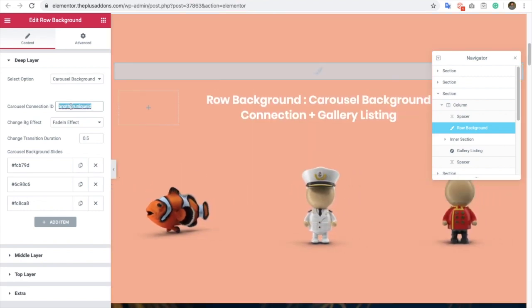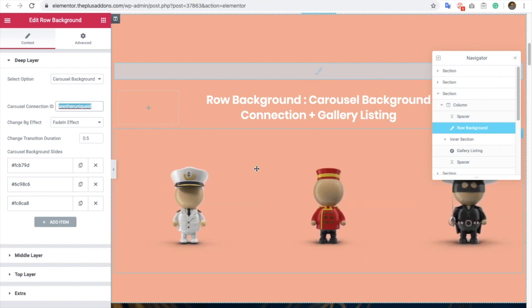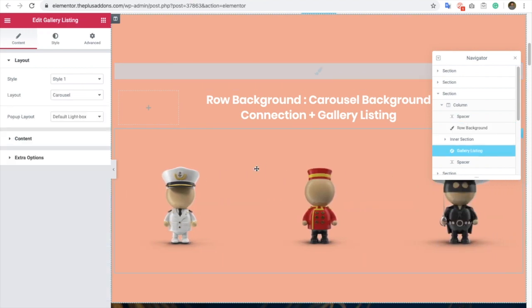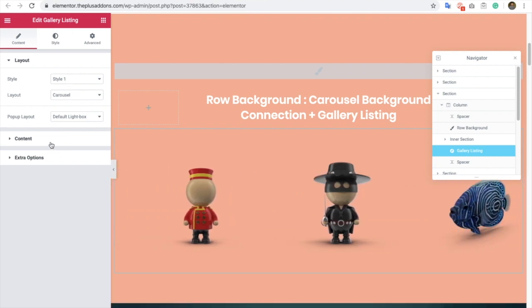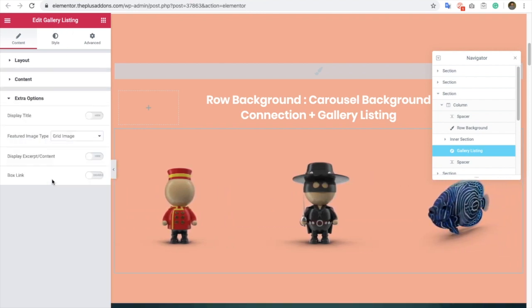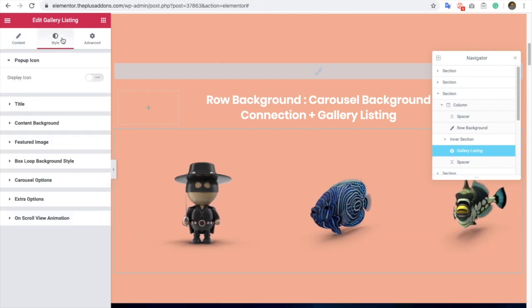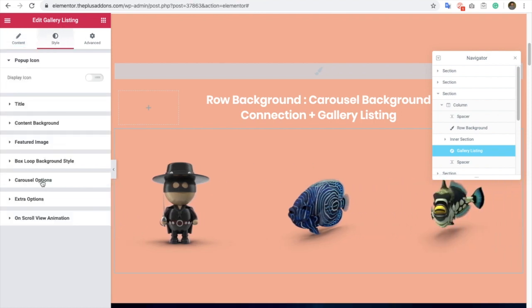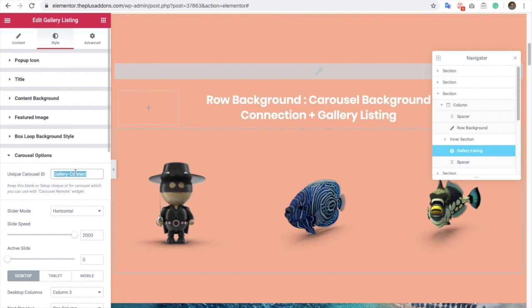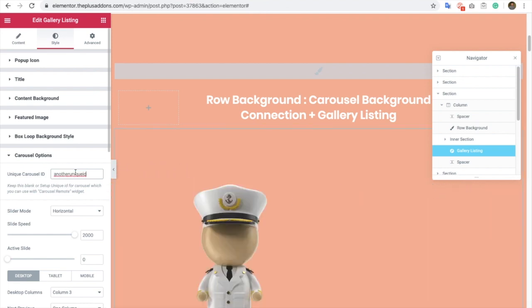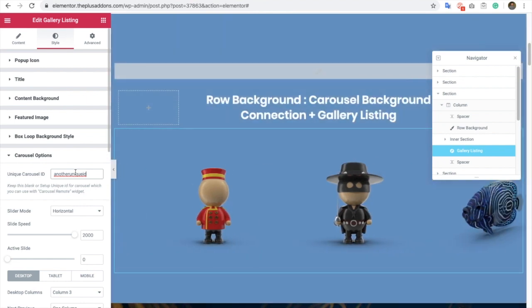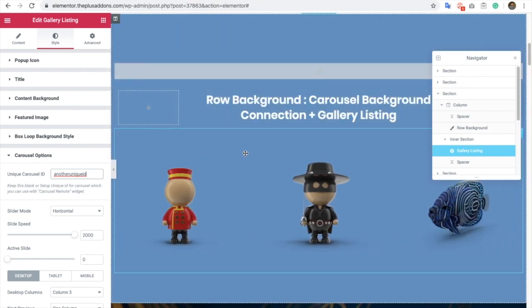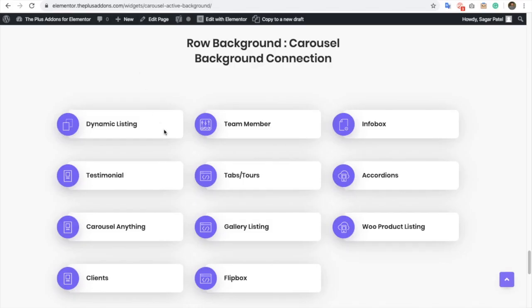Once you put that ID over here, you also need to put the same ID on any of your listings. Let's go to the listing. In the carousel options, you will have an option to connect it with the ID. This is the connection between any of your carousel widgets. In this example, we have gallery listing.